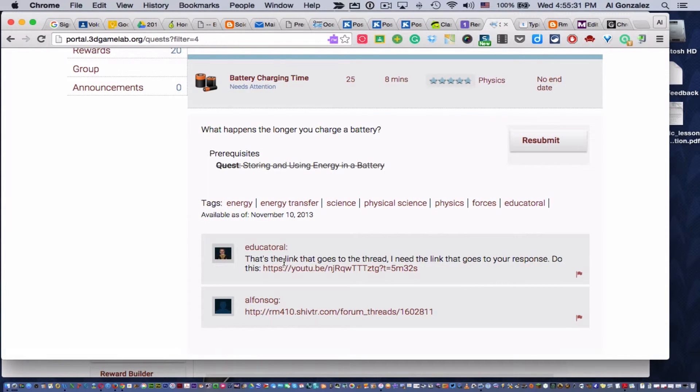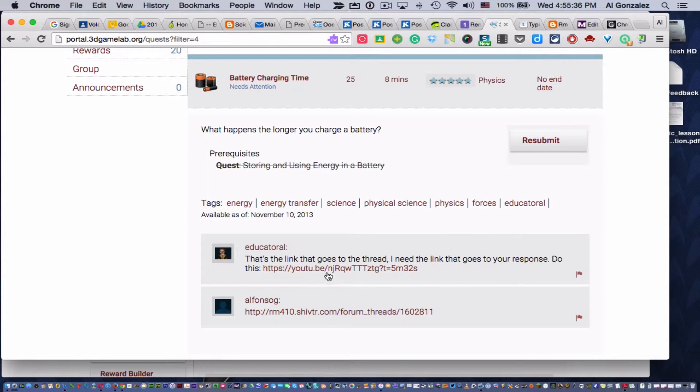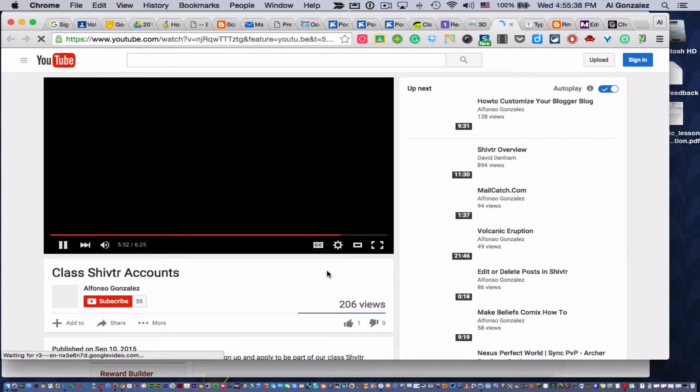So look what I wrote. That's the link that goes to the thread. I need the link that goes to your response. Do this. Your child clicks and watch.